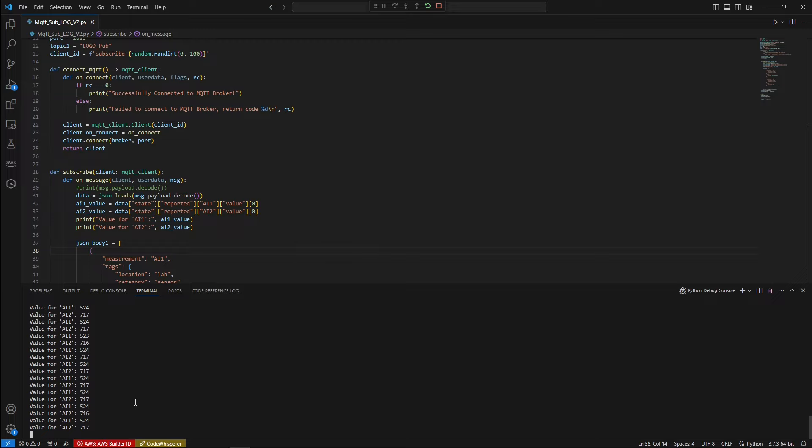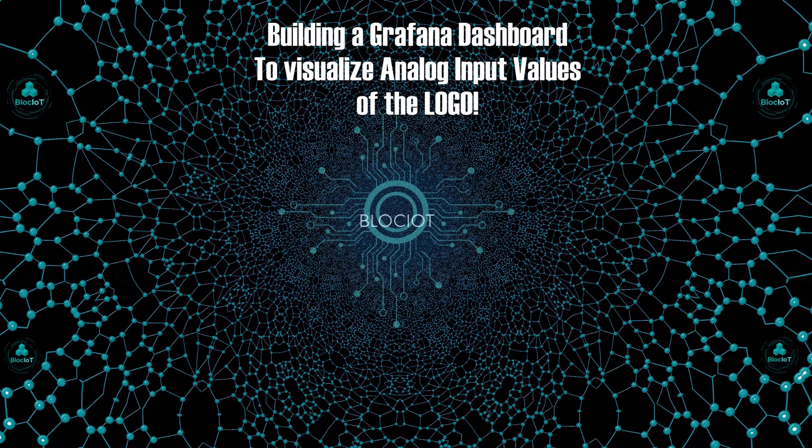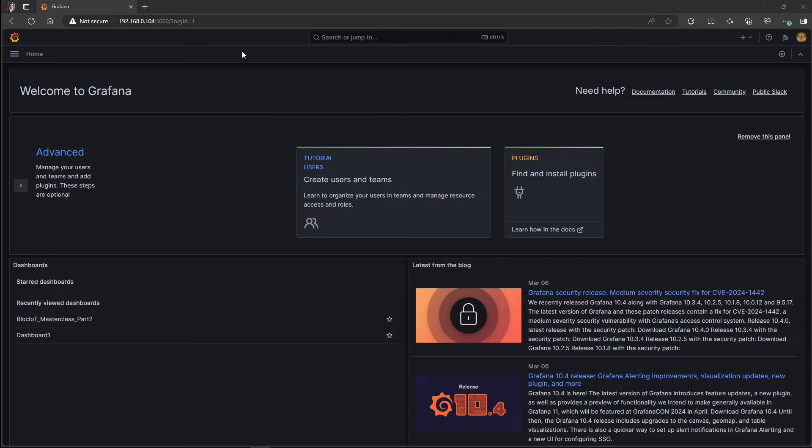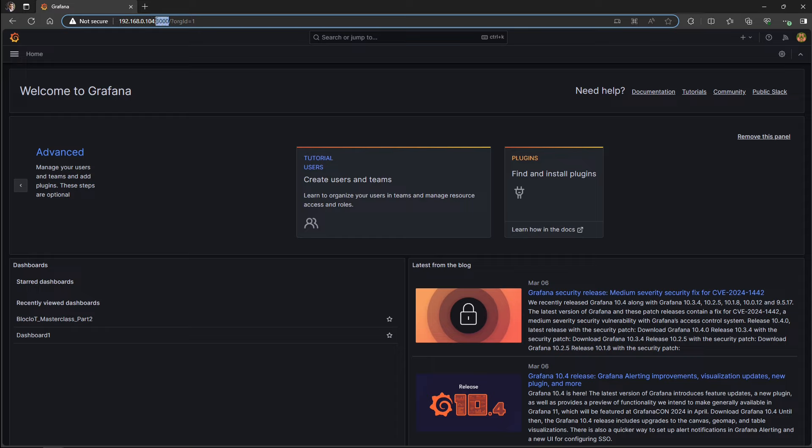So we can keep this code running and we can jump into the Grafana and build our dashboard.